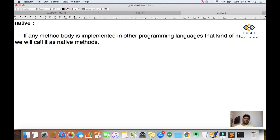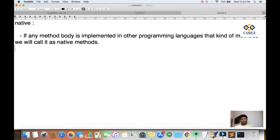For a native method, the body will not be implemented in Java. The body will be implemented in some other programming language, mostly in C and C++. That kind of method we call a native method.